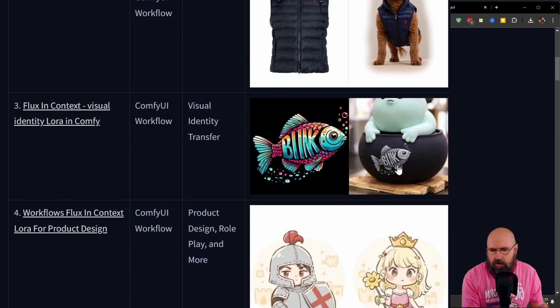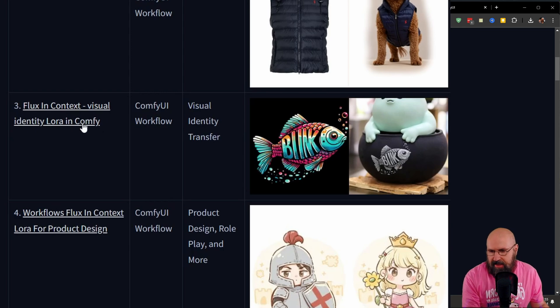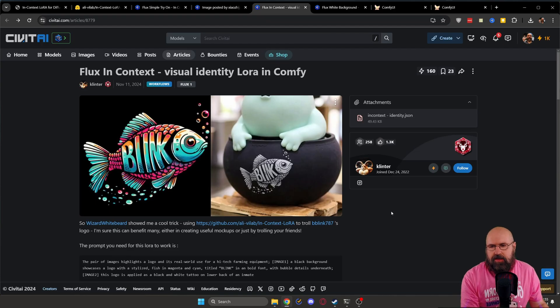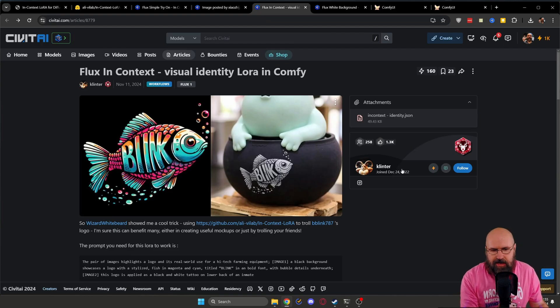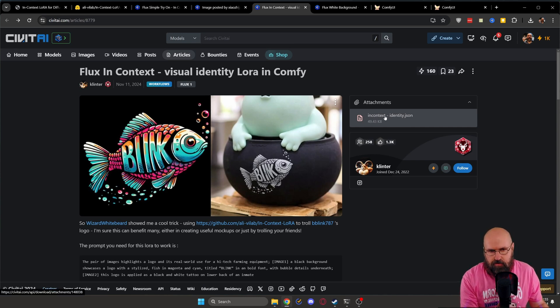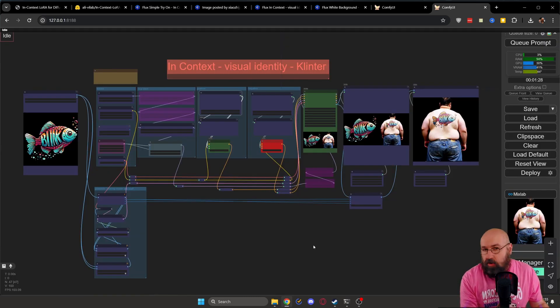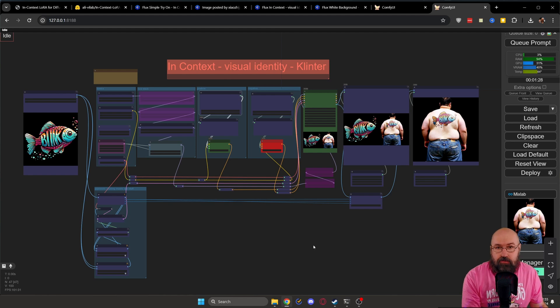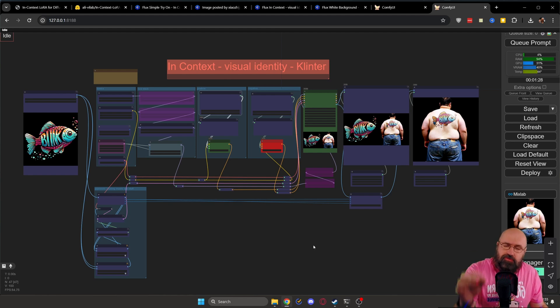Again, you click here on the link. This is then bringing you to this CivitAI page where you here on the right side can download the workflow. Again, the workflow might look a little bit scary, but here you have to do even less.